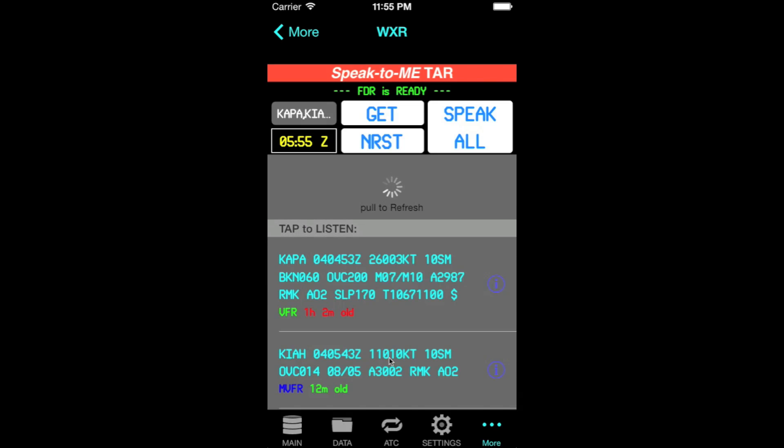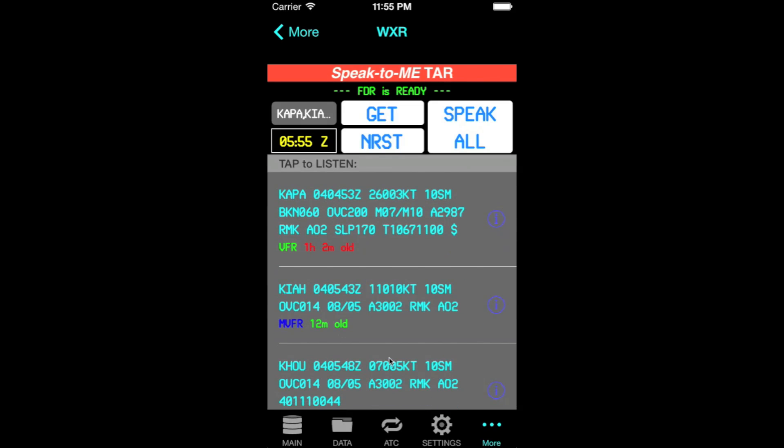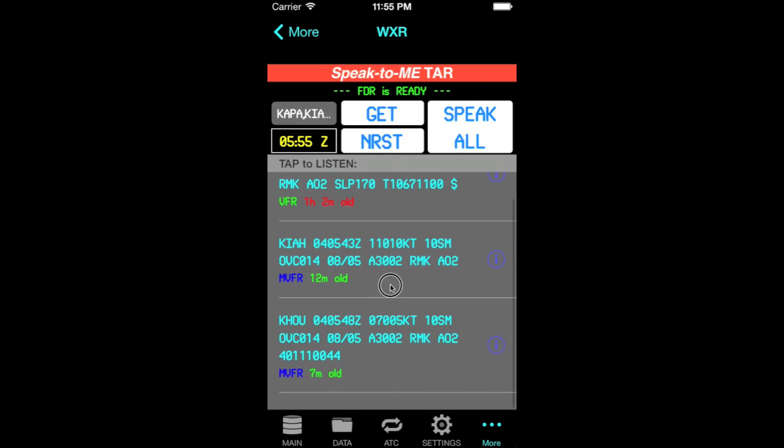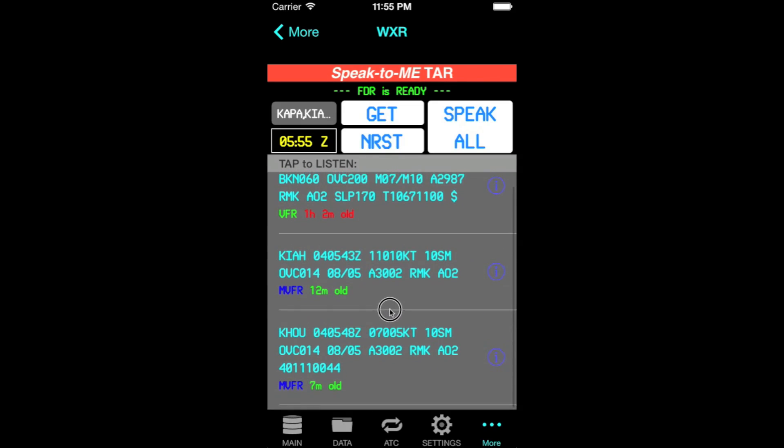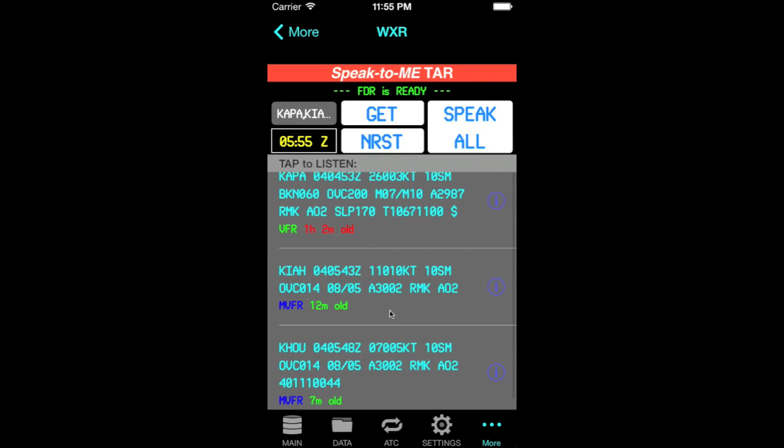Another option you have is you can pull down to refresh and retrieve the latest METARs.